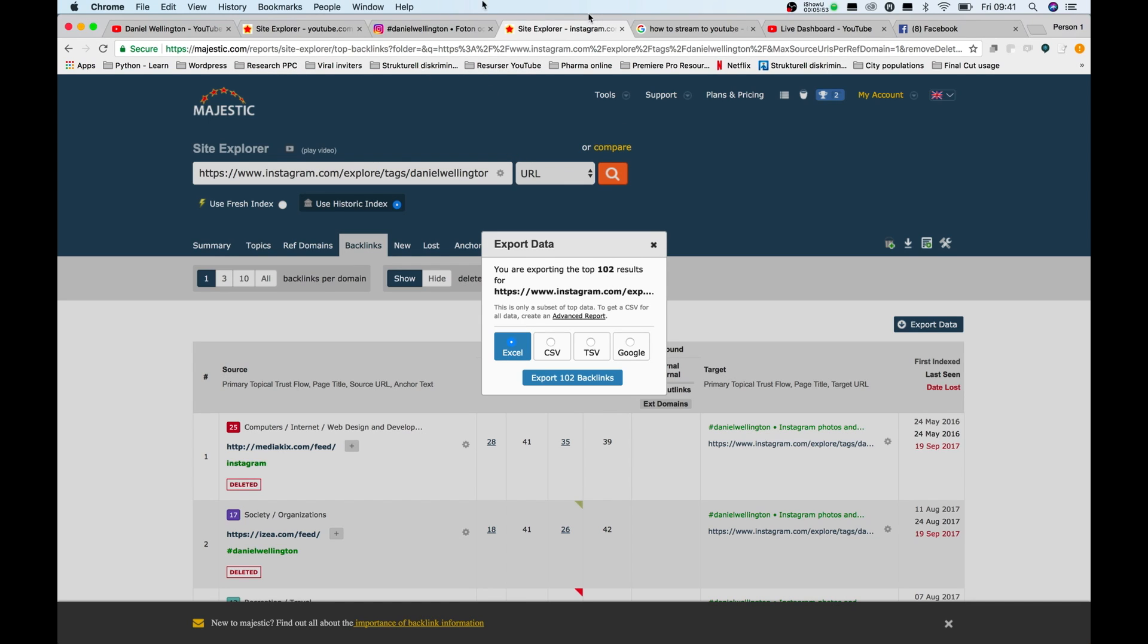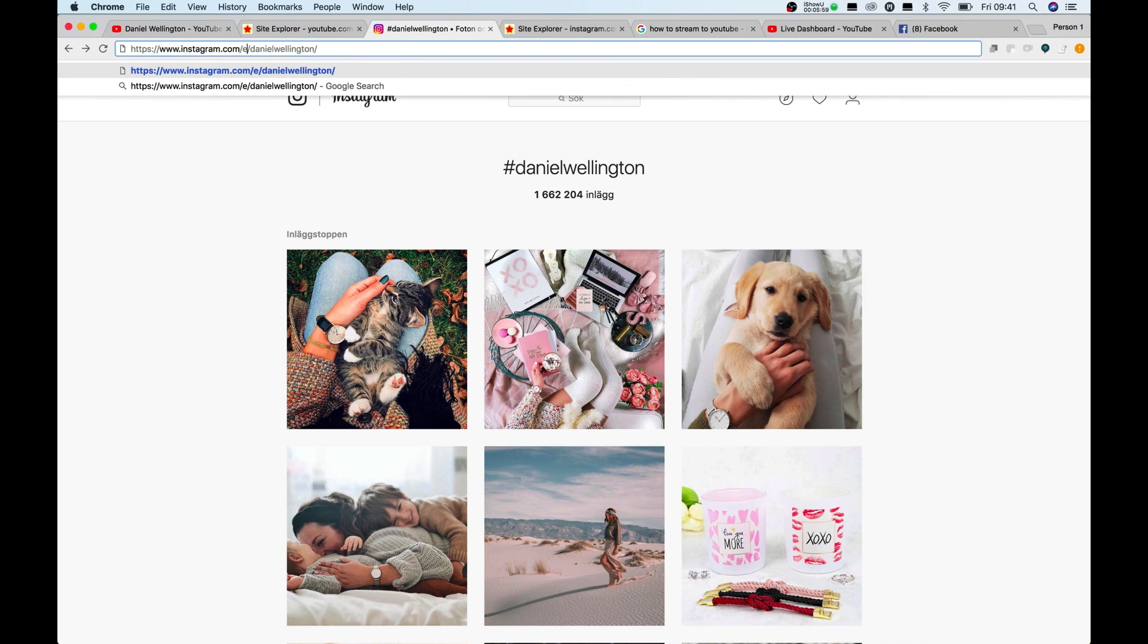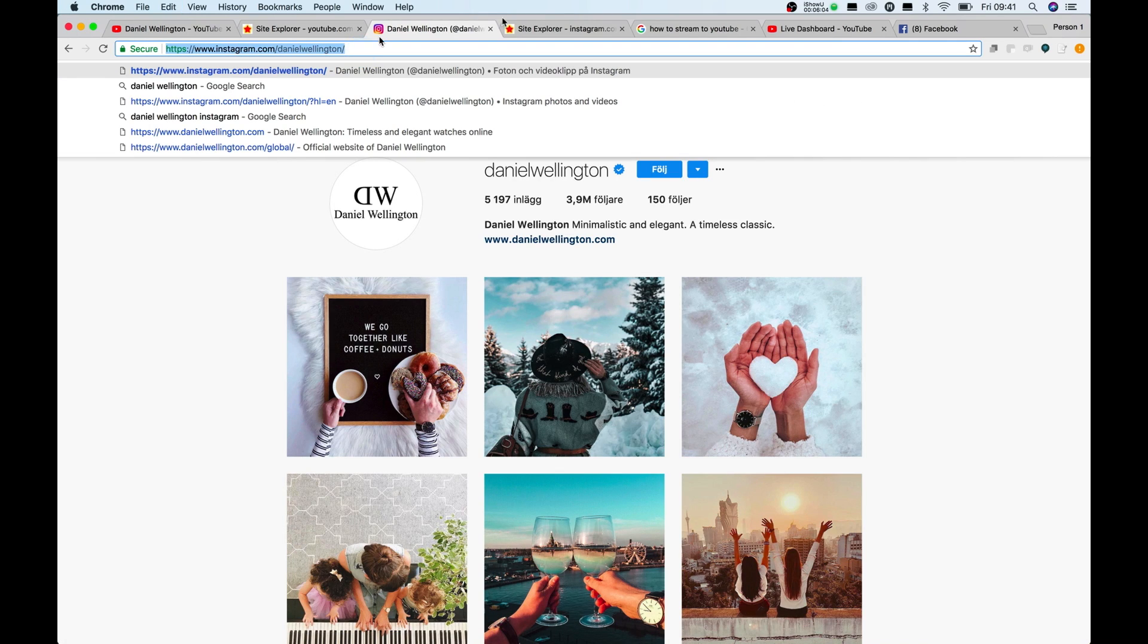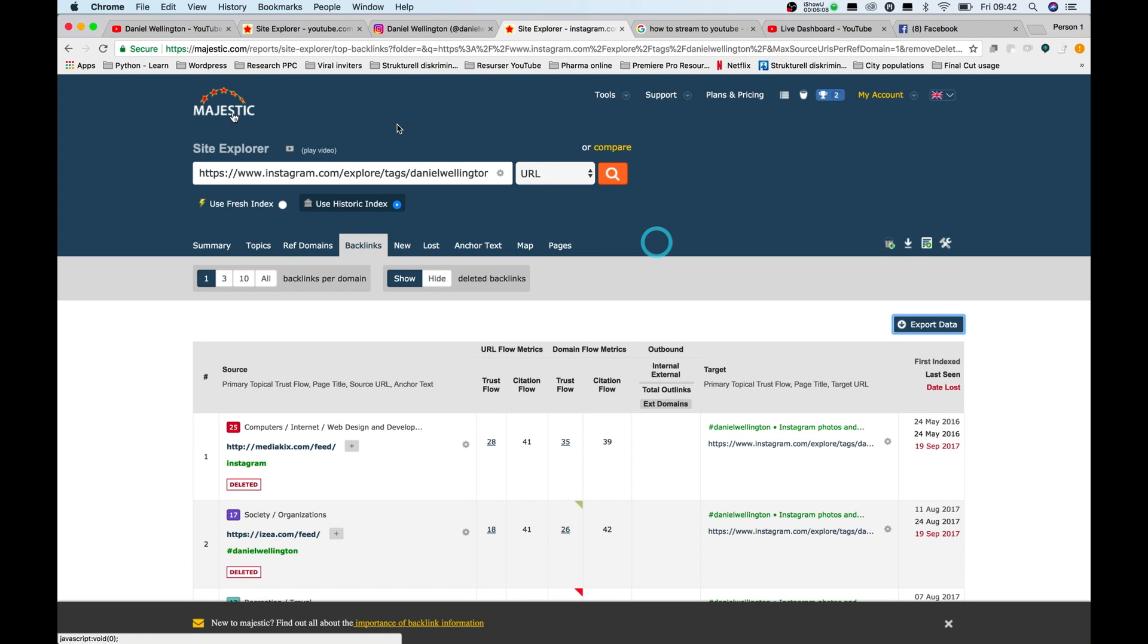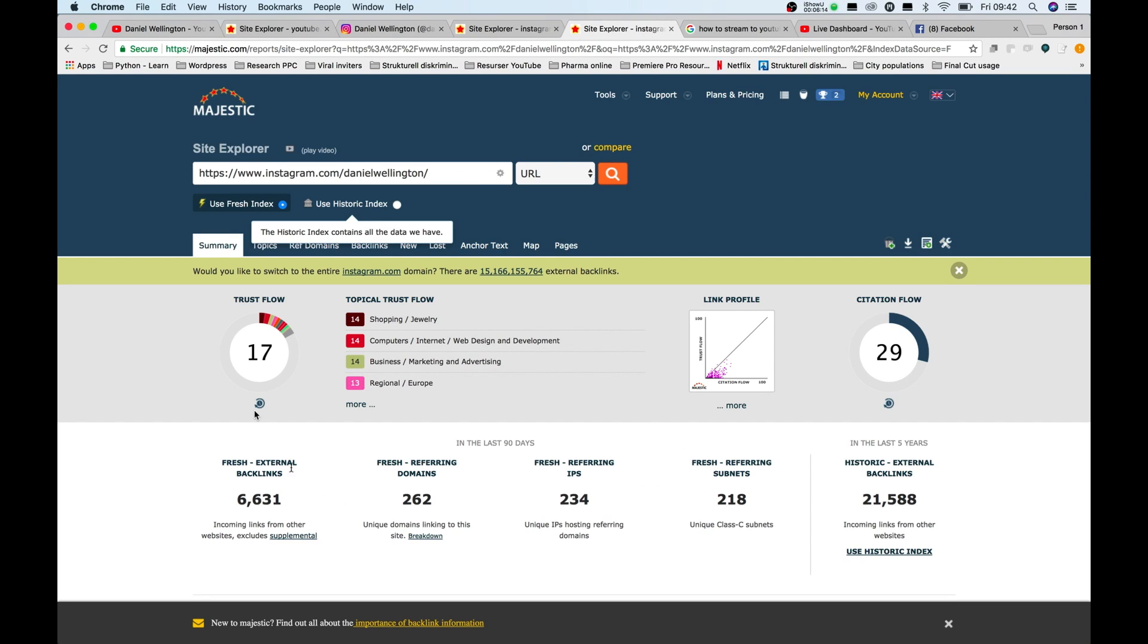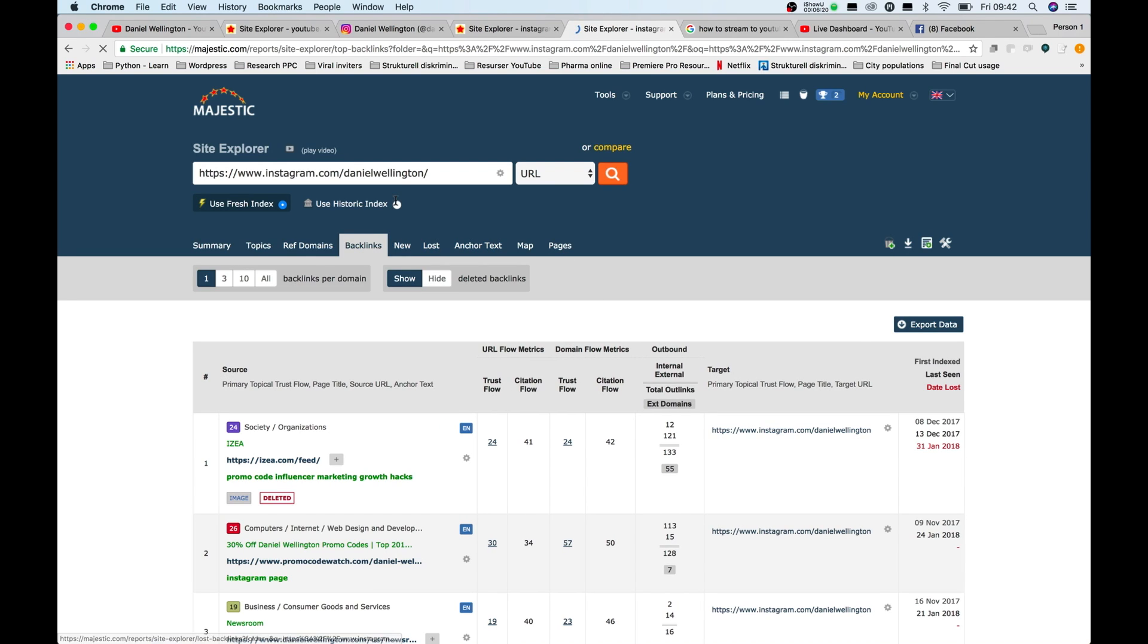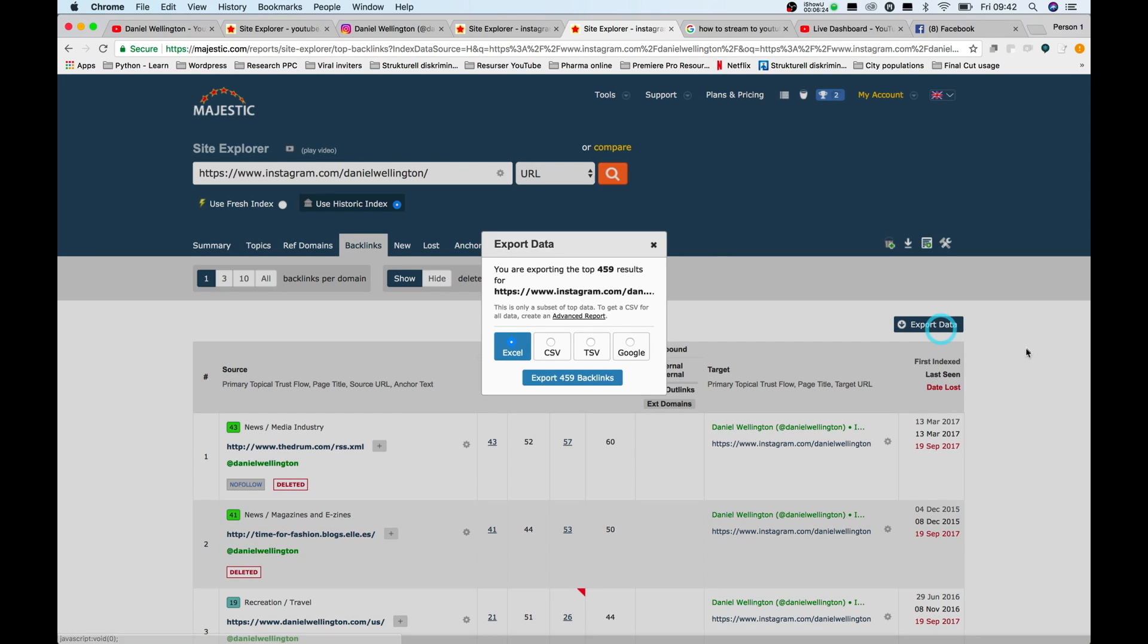Let's do another one. Let's go to the Daniel Wellington Instagram account. Let's see what we can get here. And here we see there are a bit more backlinks. Let's use the historic index, so we get a few more. And we export the data. Here we have 459 results.